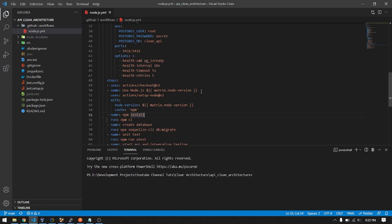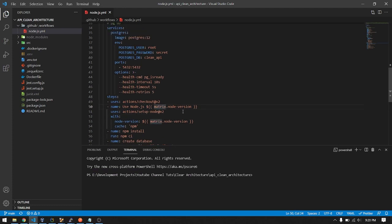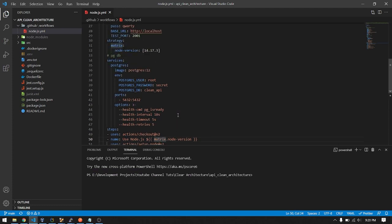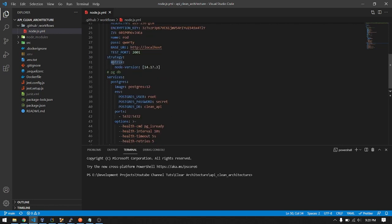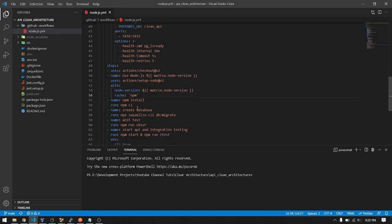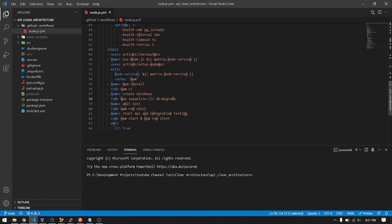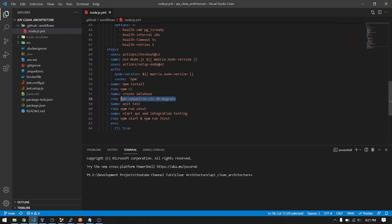This syntax is for accessing the matrix node version. Setup node, node version, cache npm. These are the steps. NPM install will install the dependencies. Then create the database. I used Sequelize in my clean architecture tutorial, which I will add as a card in the video. I use this command to create the database, then run unit test, which is in my package.json.